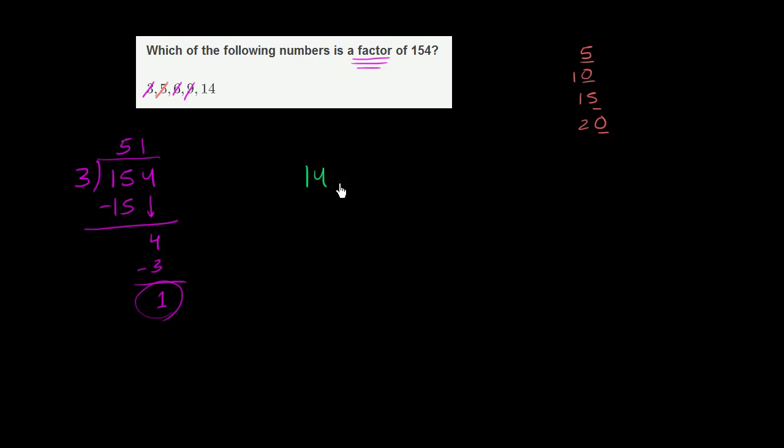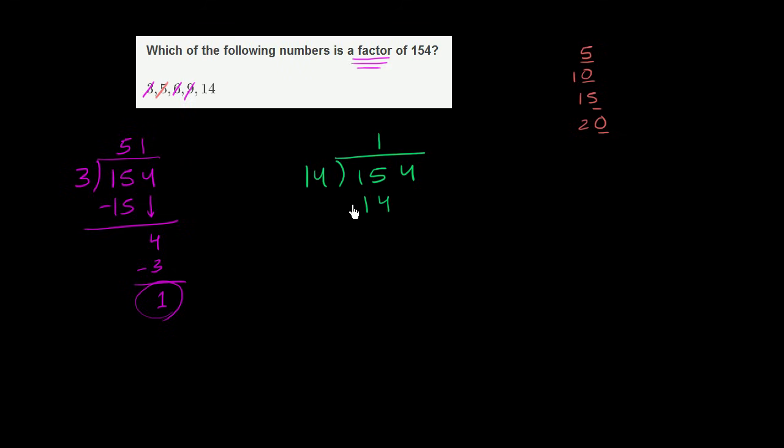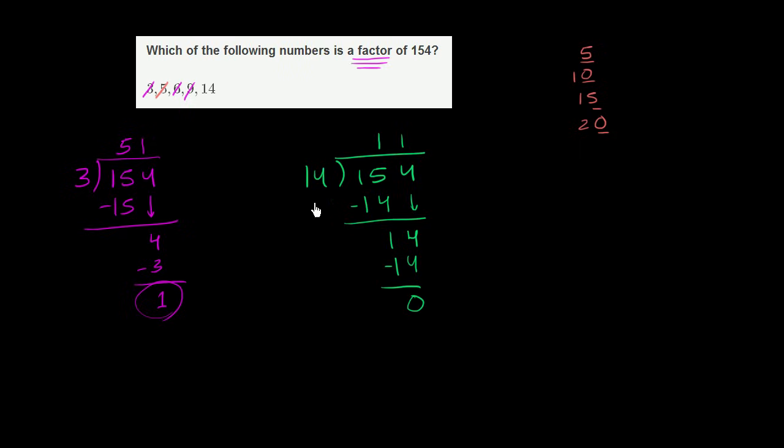Let's actually divide 14 into 154. 14 doesn't go into 1. It goes into 15 exactly one time. 1 times 14 is 14. We subtract. We get 1. Bring down the 4. 14 goes into 14 one time. 1 times 14 is 14. And of course, we have no remainder. So 14 goes into 154 exactly 11 times. Or 11 times 14 is 154. 154 is a multiple of 14.